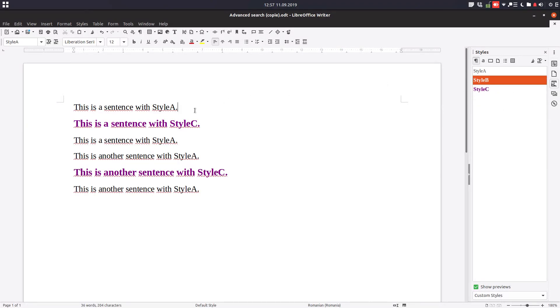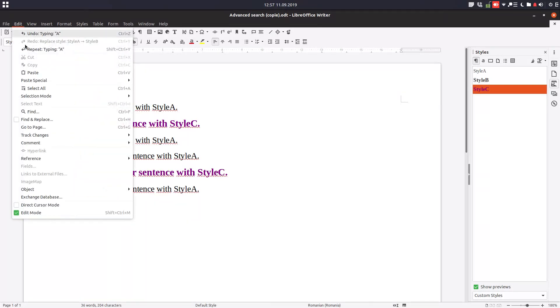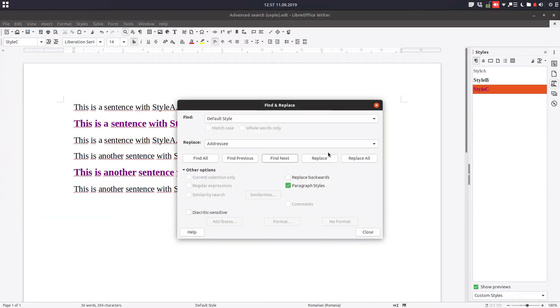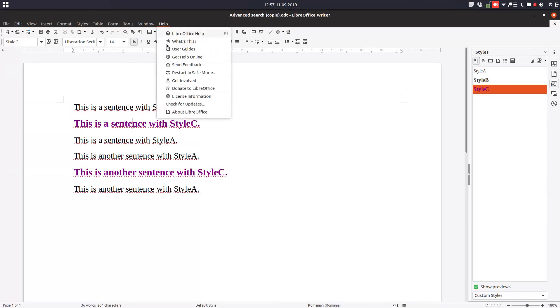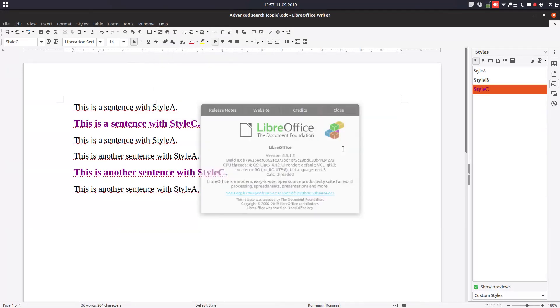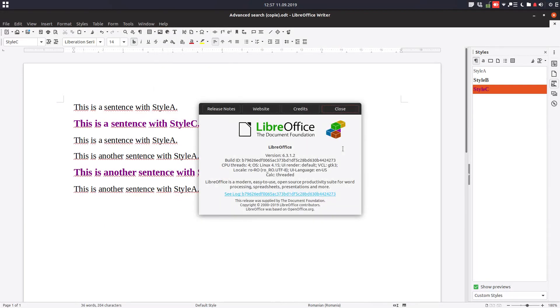And also you have here in Edit, Find and Replace, or Ctrl H. You have to check paragraph style from here. So this is version 6.3.1.2. Thanks for watching and please subscribe for more advanced features.